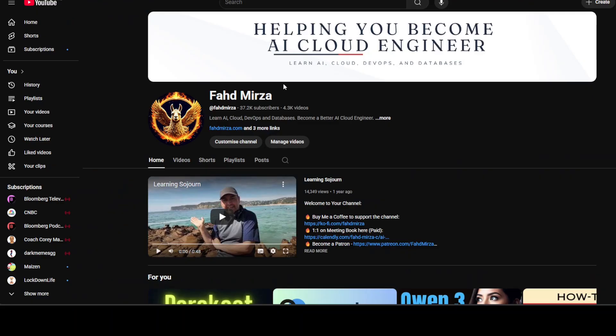I have already covered all of these models on my channel. We have installed them locally, fine-tuned them locally, and used them for various agentic tasks, RAG, coding, and other purposes. After watching this video, if any model suits your business needs, search my channel and you should find a related video with some architectural detail as well.